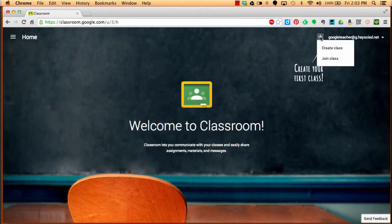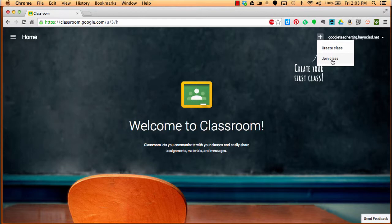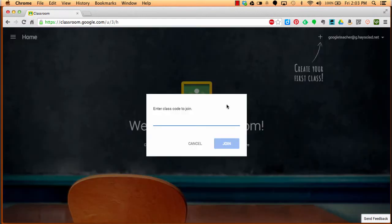Once you've done that, click the plus sign, and then you're going to have the option to create a class or join a class. In this case, for our Eduphoria course, you're going to join a class. You're going to click join class.